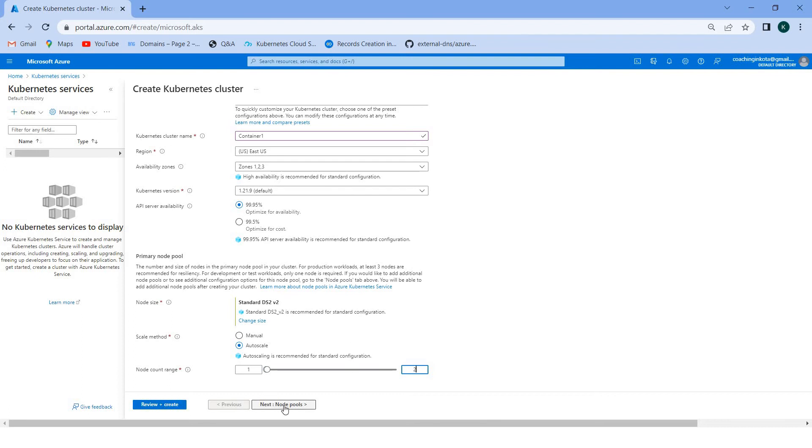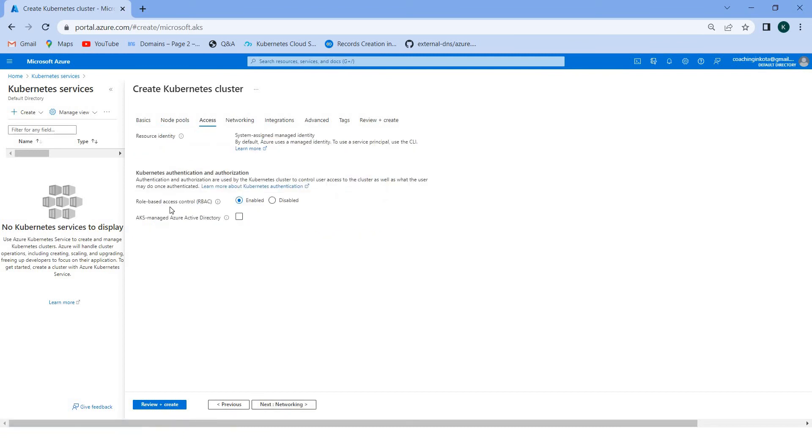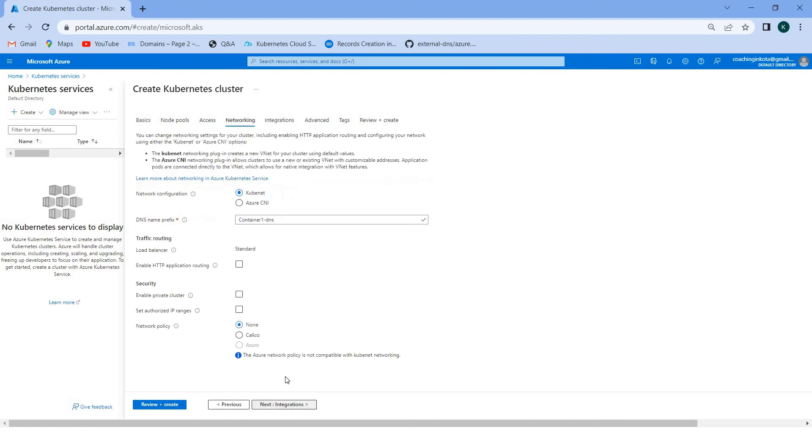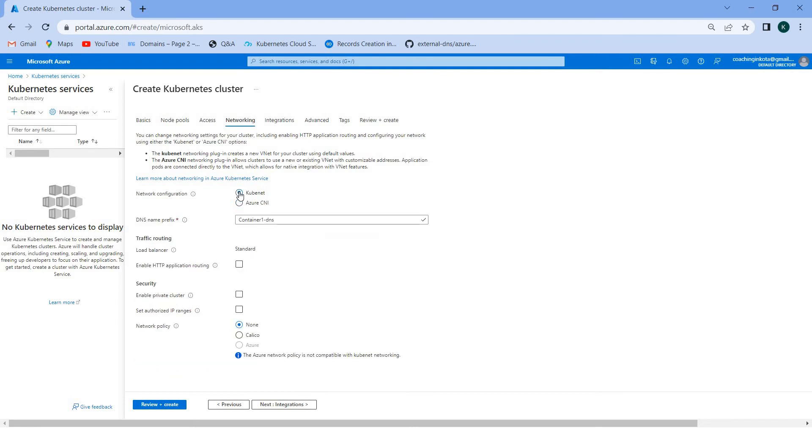Then the node pools, that is the default. Then node access, role based access control. Then networking, keep it the same. You can select Azure CNI as well because it's a configuration where you are implementing an ingress controller using the YML file and using secrets. That could be helpful, but for now let me keep the same kubenet and select integration.